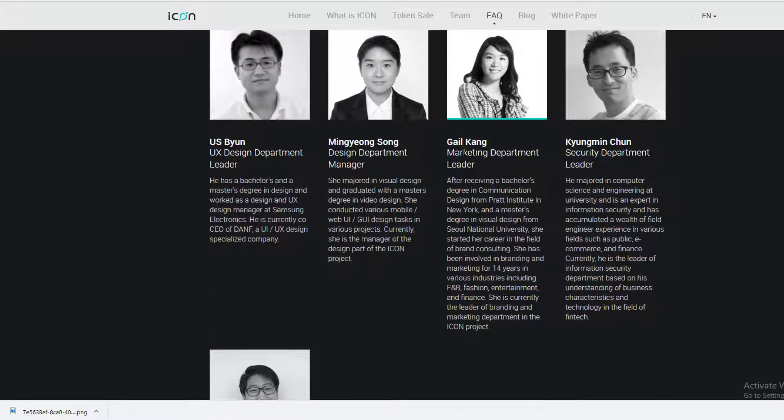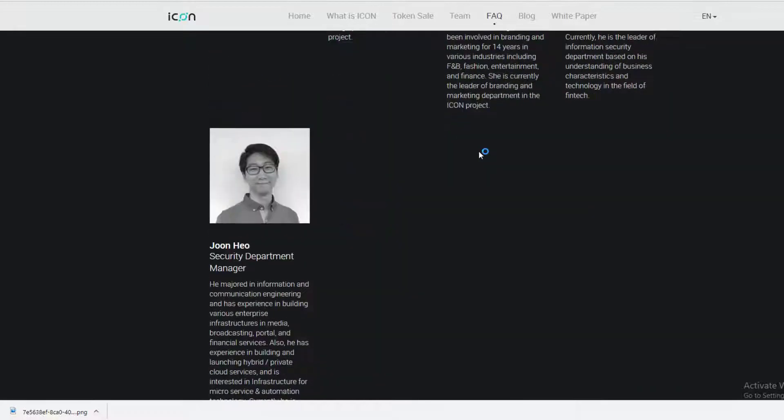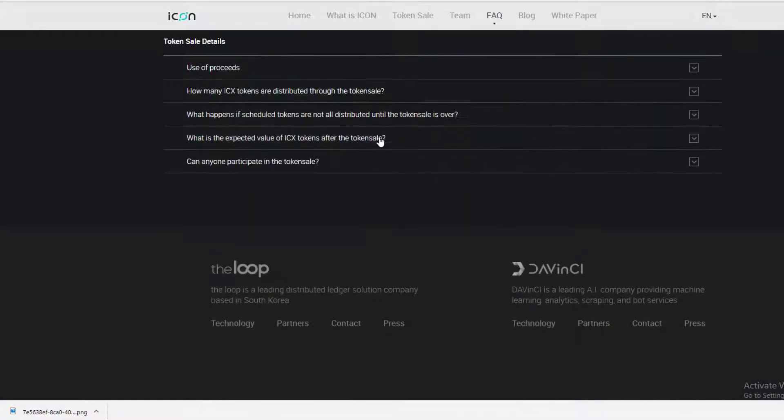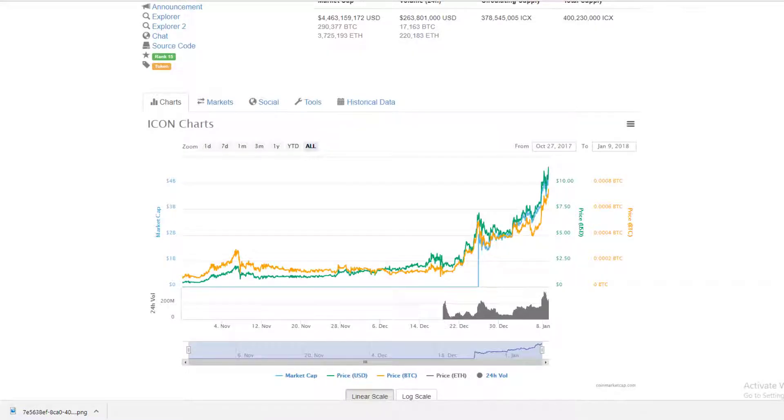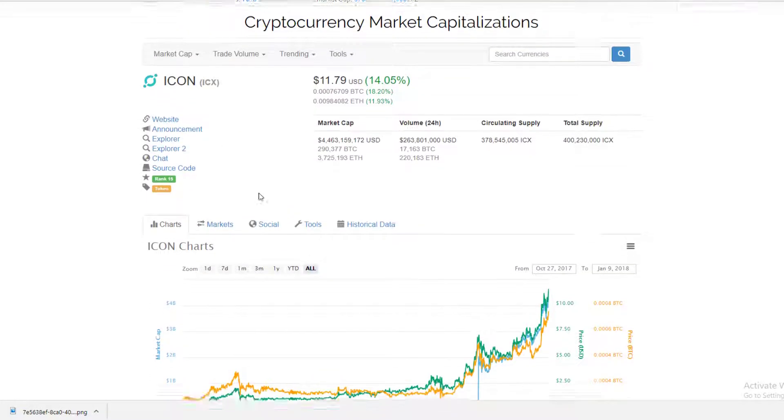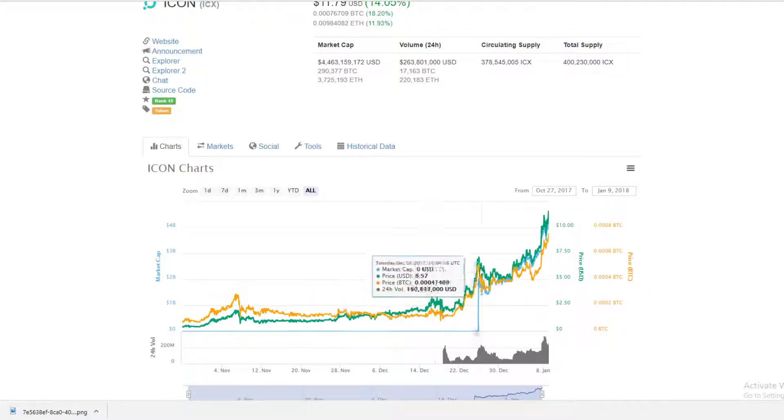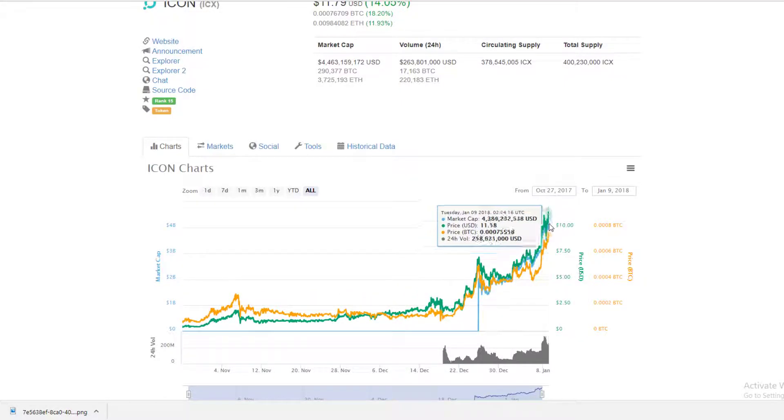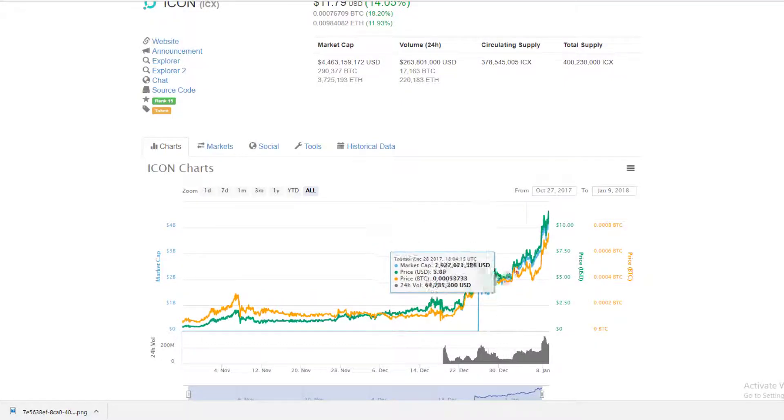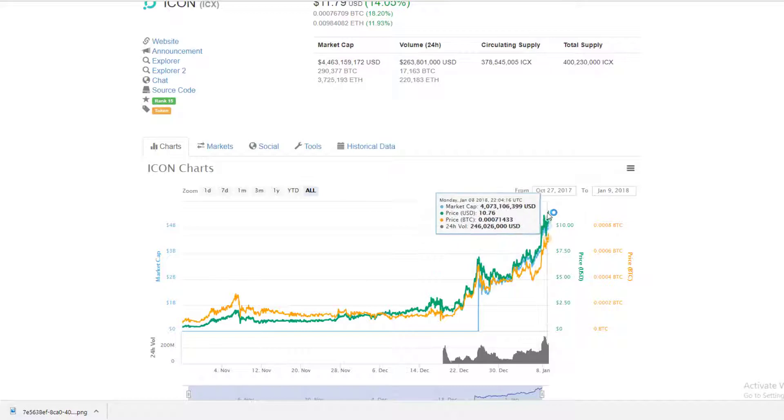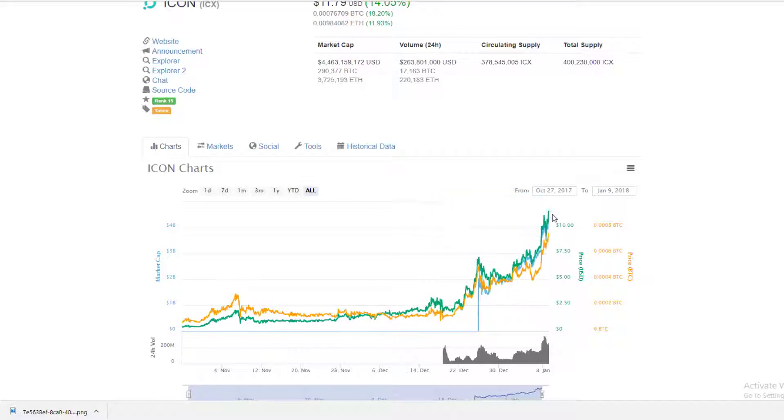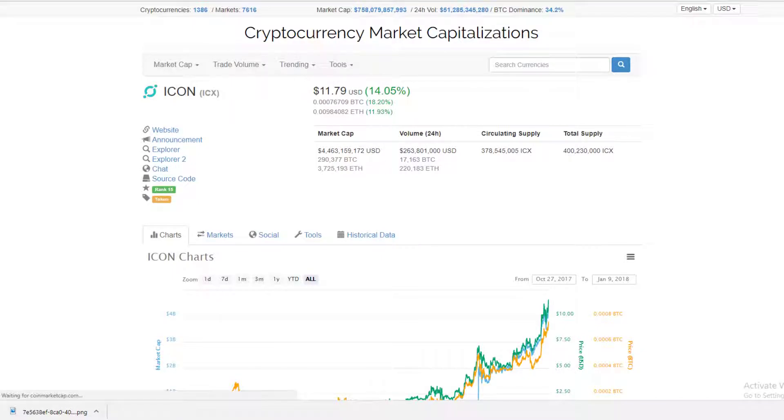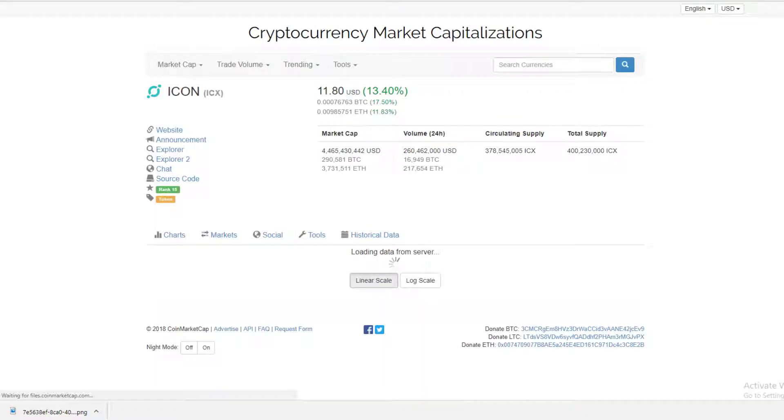Like I said, look at this uptrend. We're seeing a couple pullbacks in the past couple days, but it always corrects itself. We're at an all-time high today at $11.79. Let me refresh and see where we're at. CoinMarketCap is a little slow, but we're up a little bit.